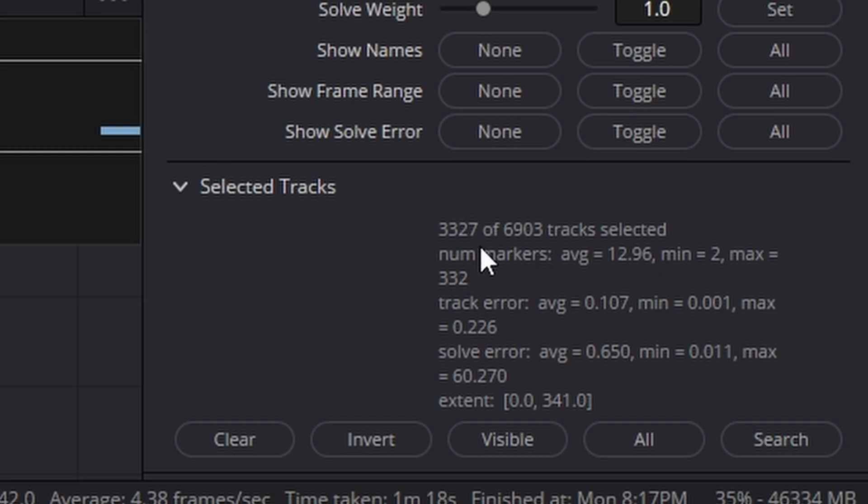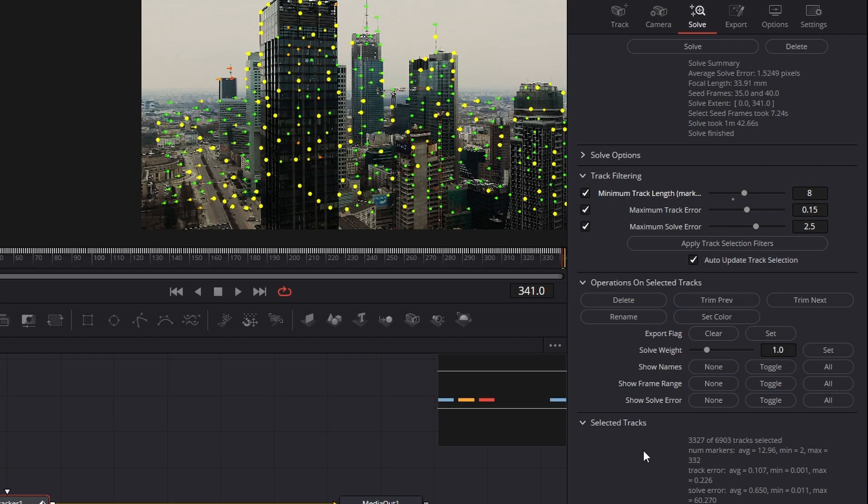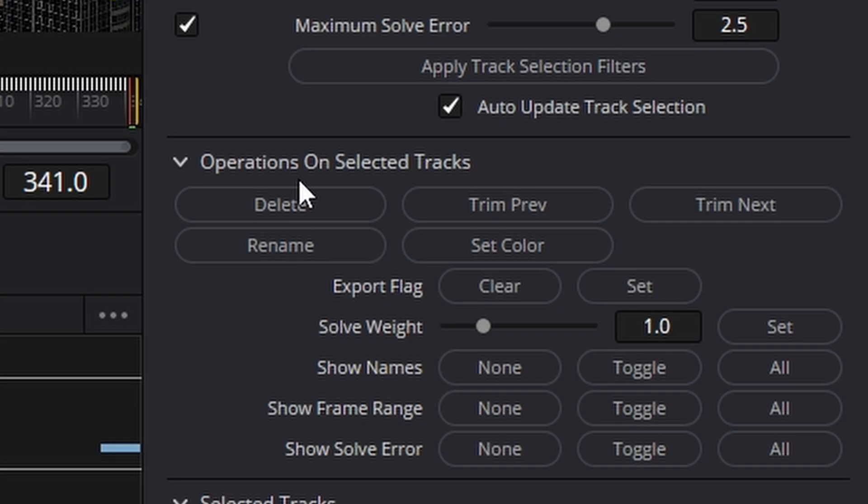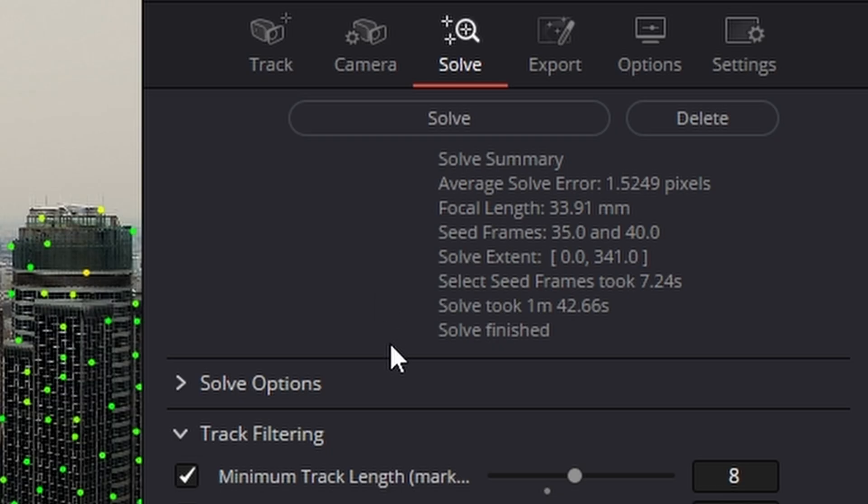And if we come down here, it tells us here that there's 3,327 markers that don't meet that. So let's try deleting them and re-solving. So now we go up to solve.